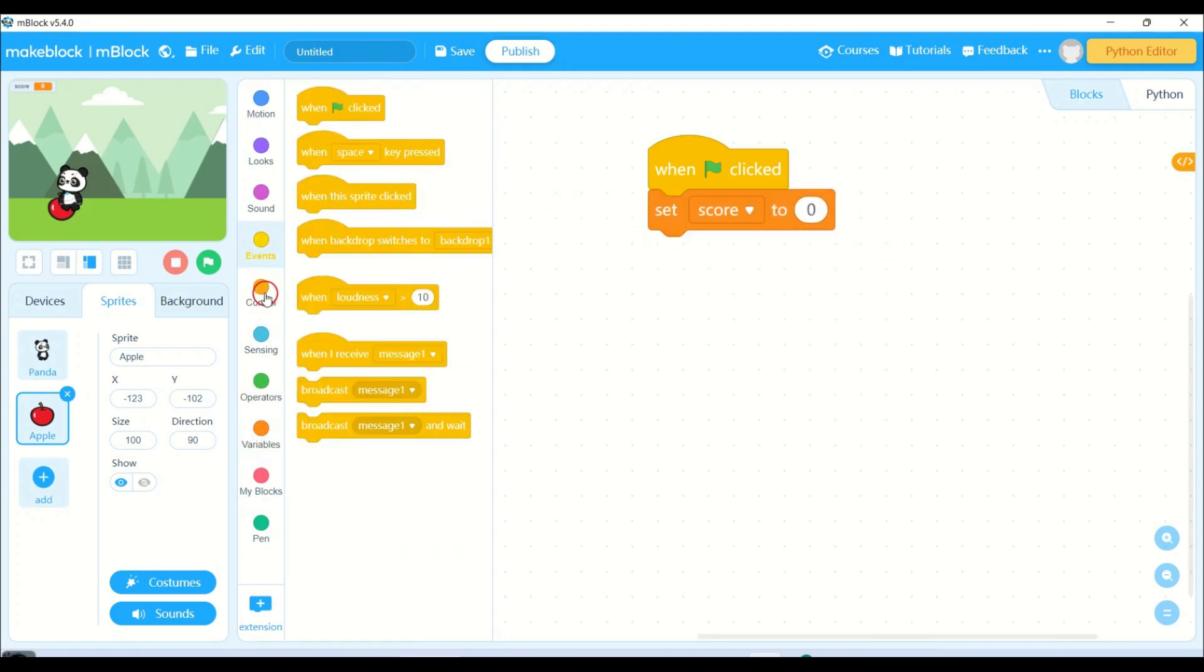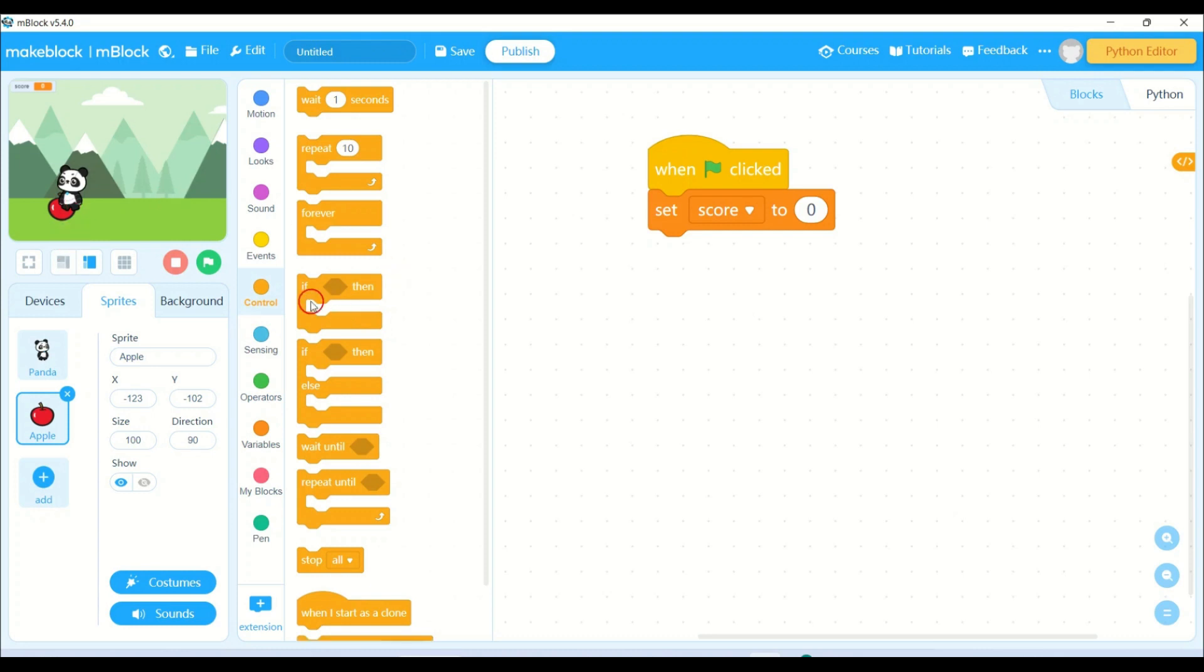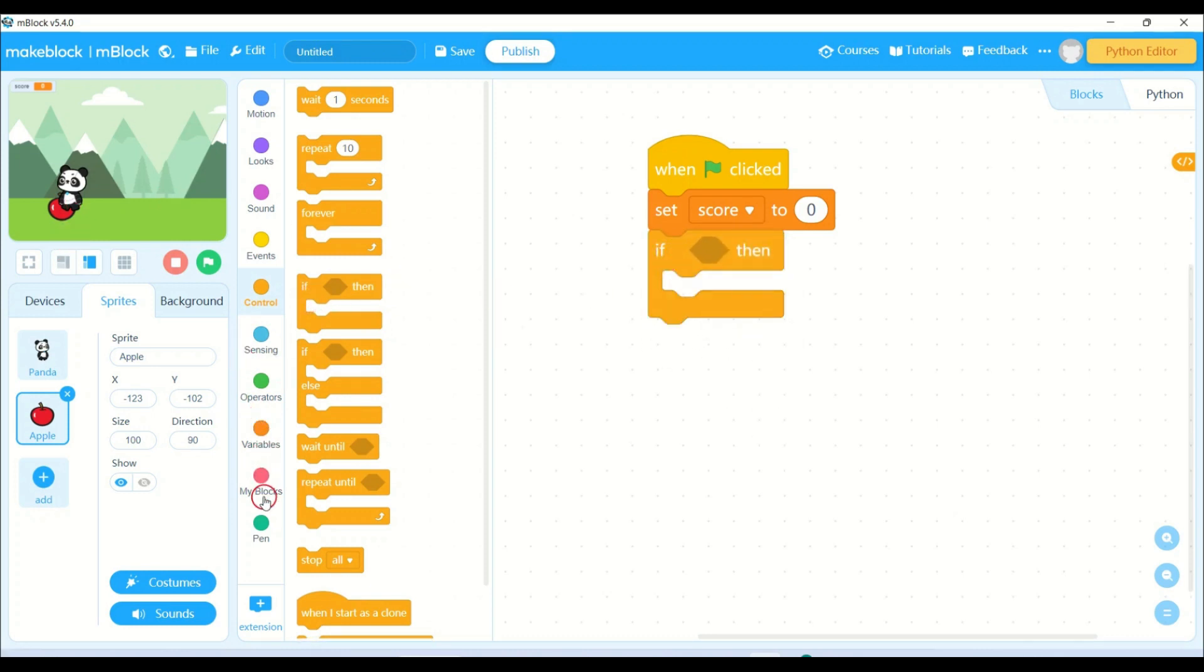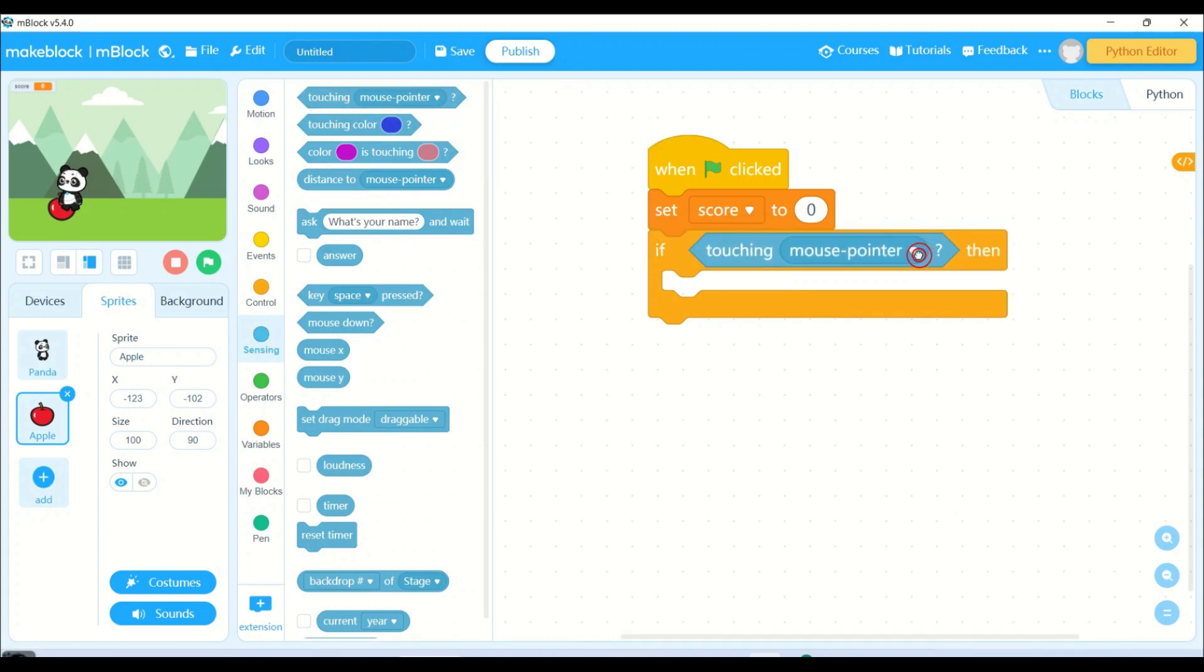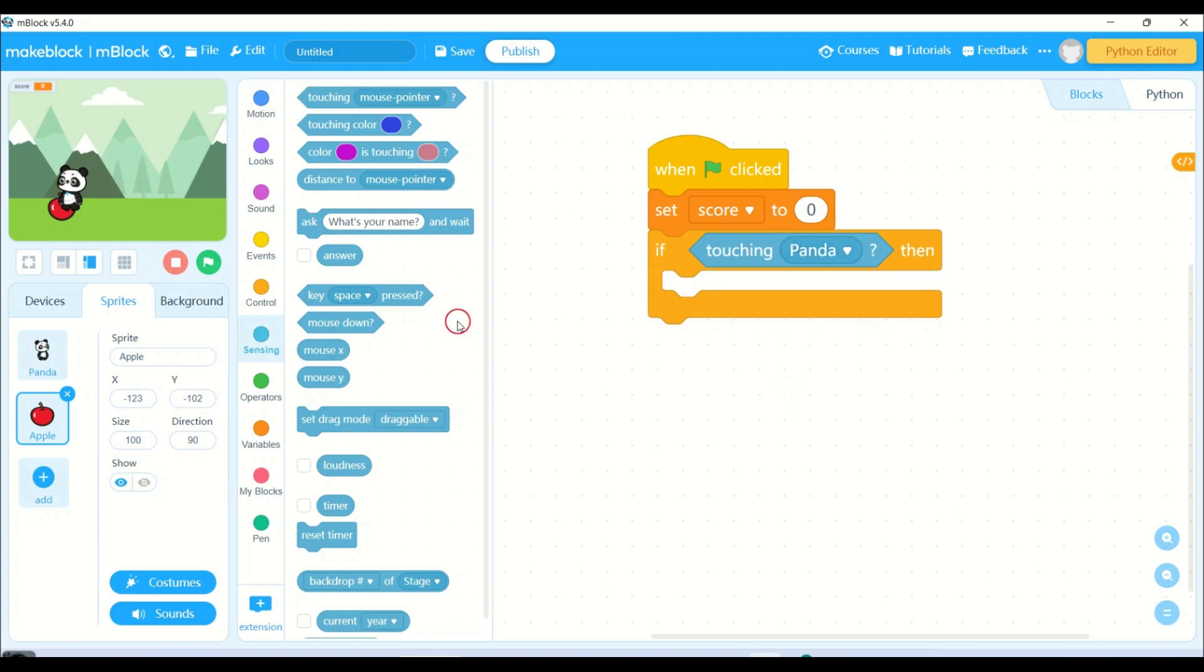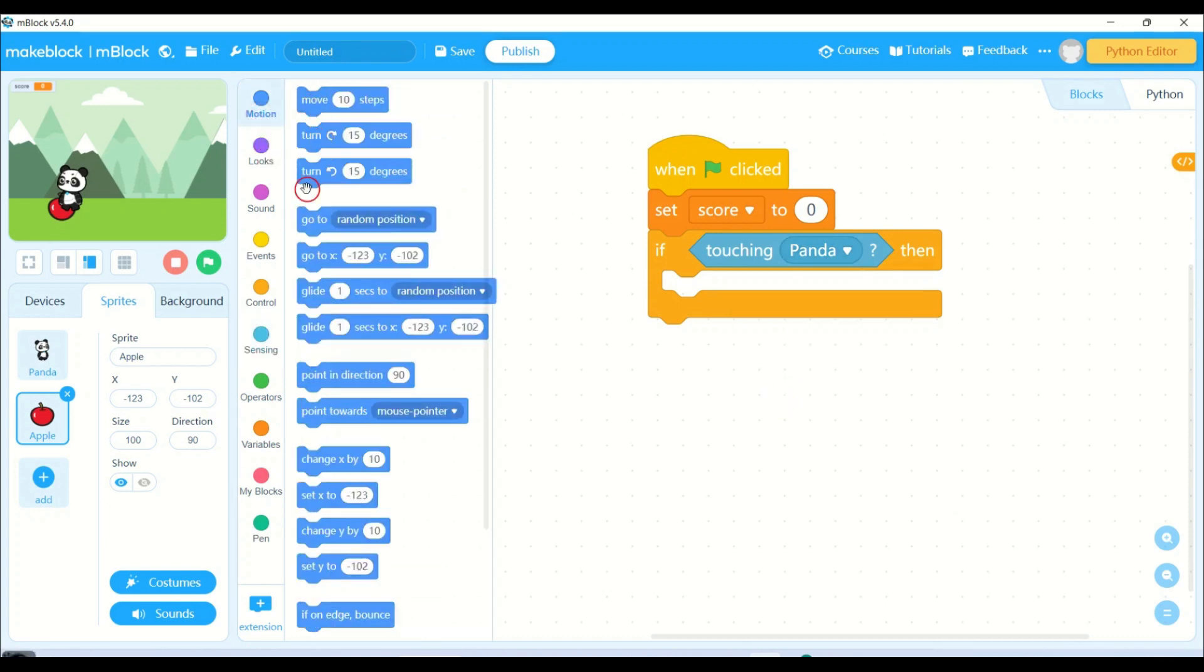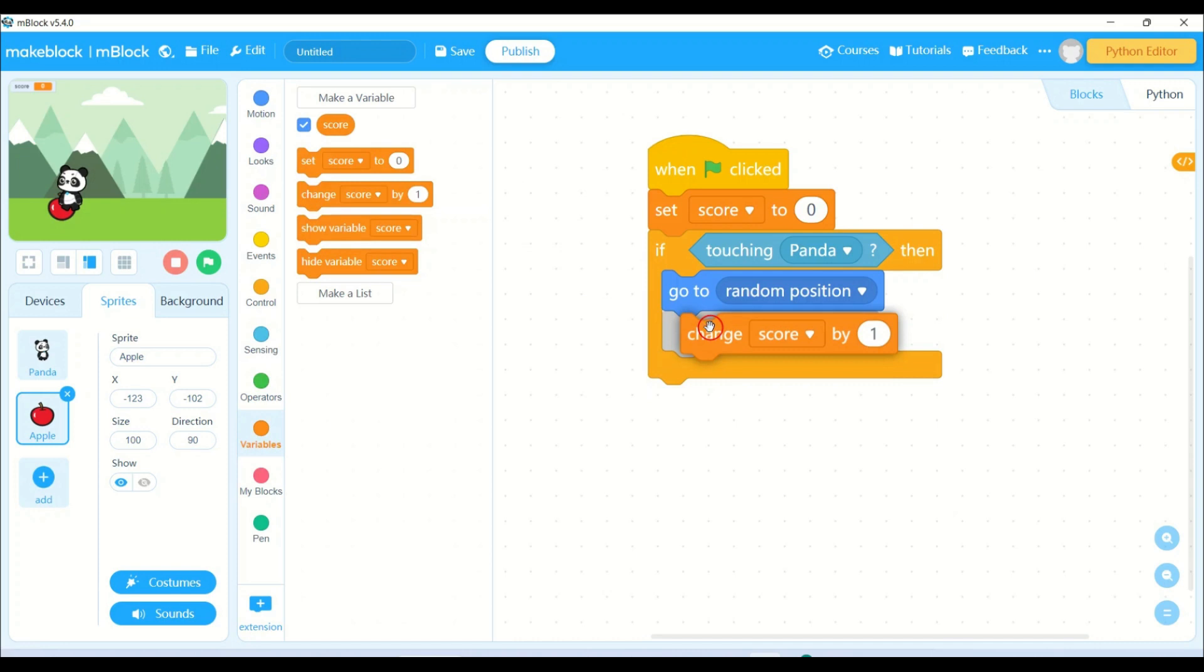Then I go to control. So if the apple is touching the panda, change the score by some number and the apple has to go to a random position. You will find if touching in the sensing block. Once you click the dropdown button, you have to choose panda because we are writing the code for apple.